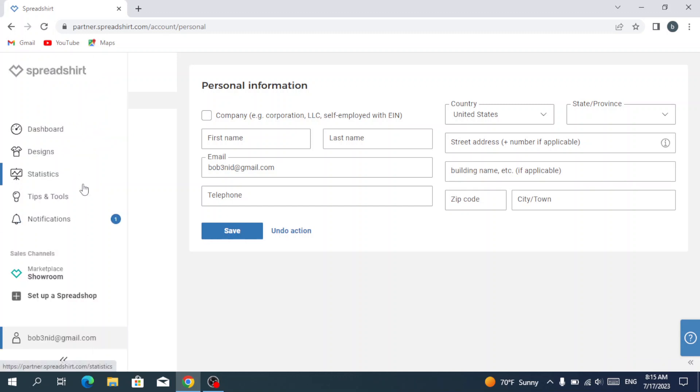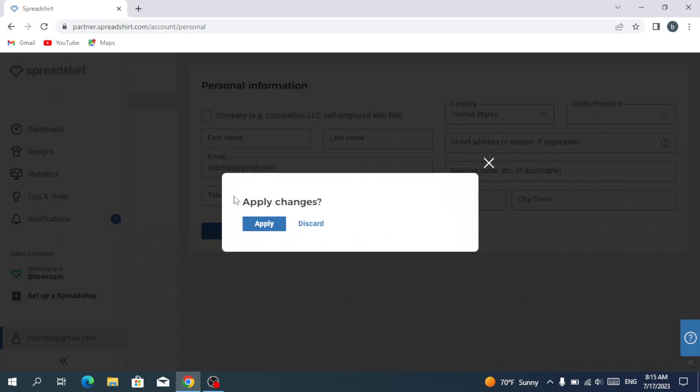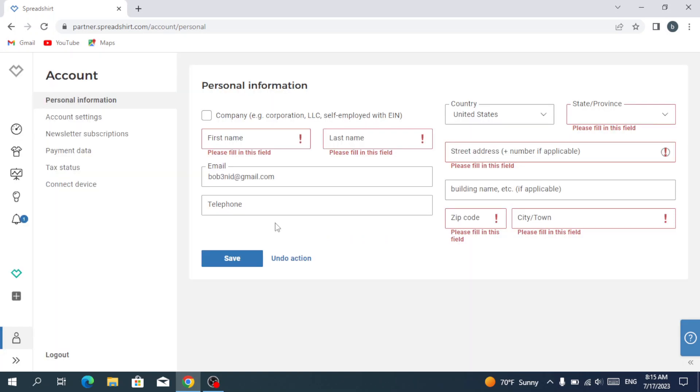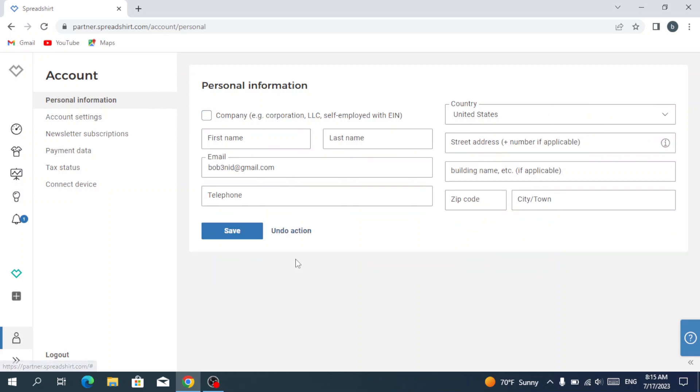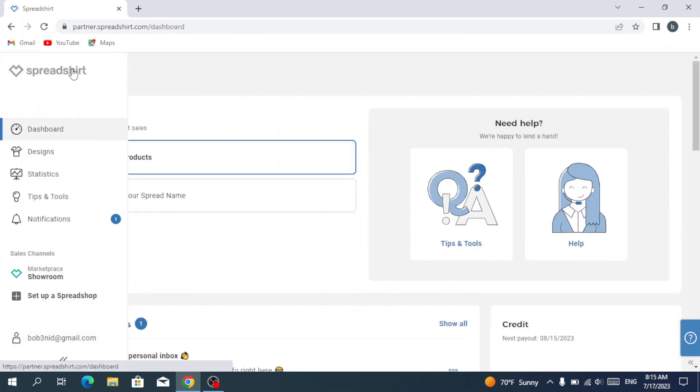And that was it for the seller area. We're going to go back to the Spreadshirt main page.